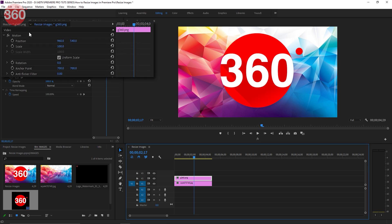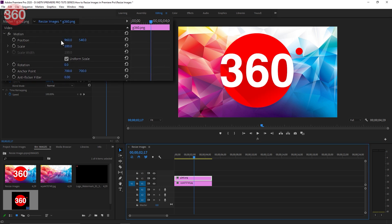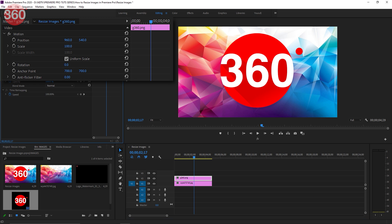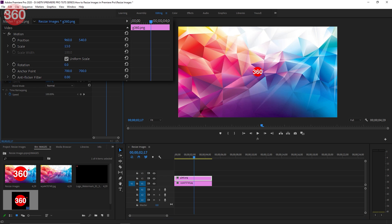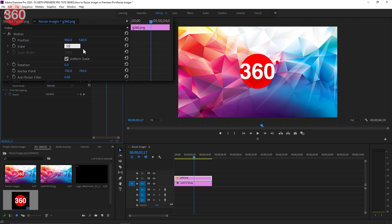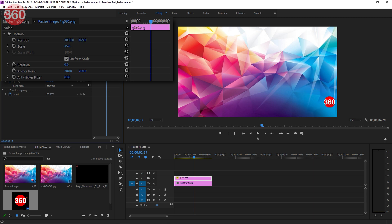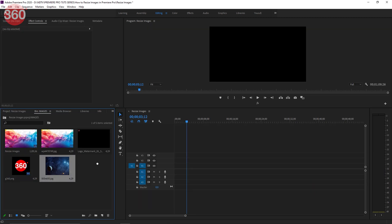You can also use the controls under the Motion tab. Increase or decrease the scale of the image by dragging your mouse left or right, or by typing any value. You can also change the position of that image to fit the frame as per your liking.